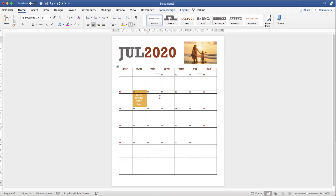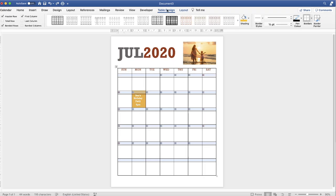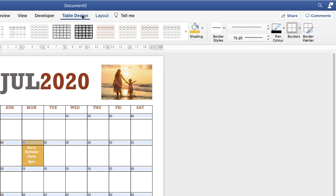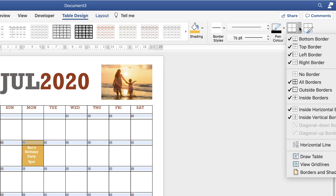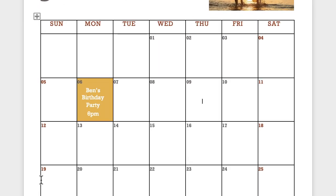To remove the line below the date numbers, highlight those rows — holding Command or Control to select each number row — then go to Table Design, click the Borders drop-down, and uncheck Bottom Border. Those lines are removed, giving the calendar a more contemporary look.